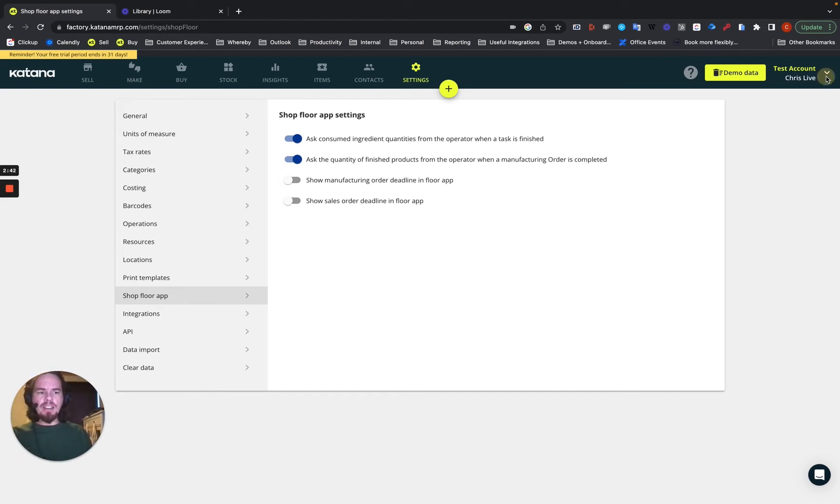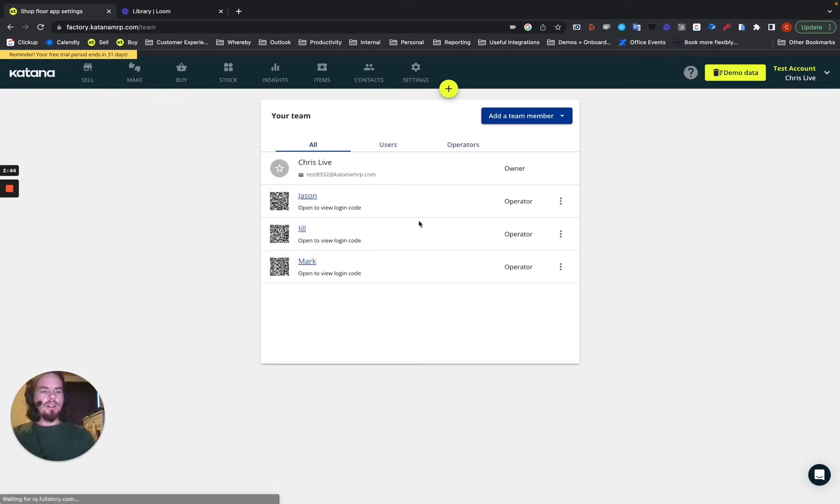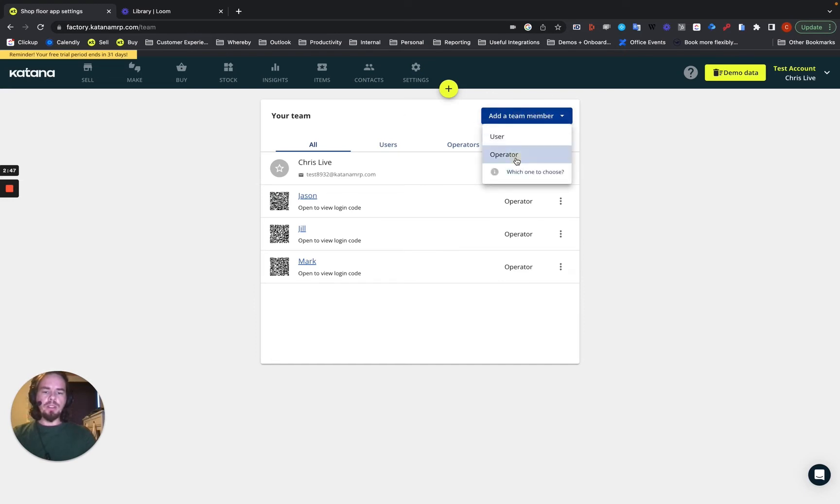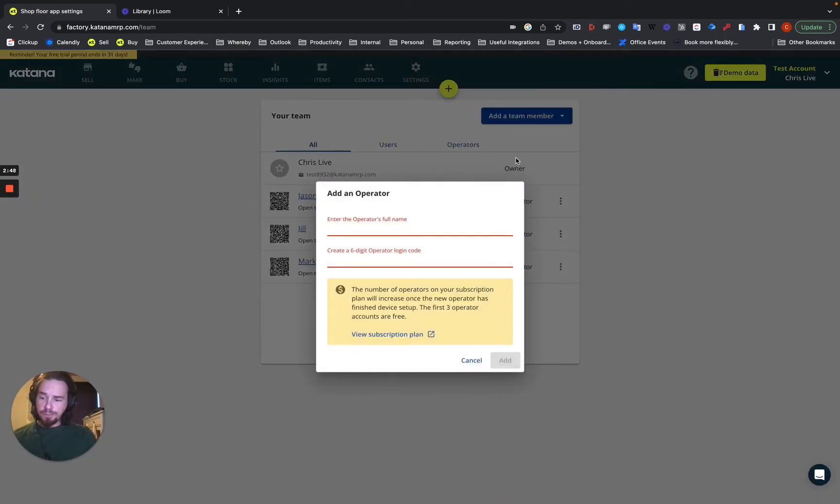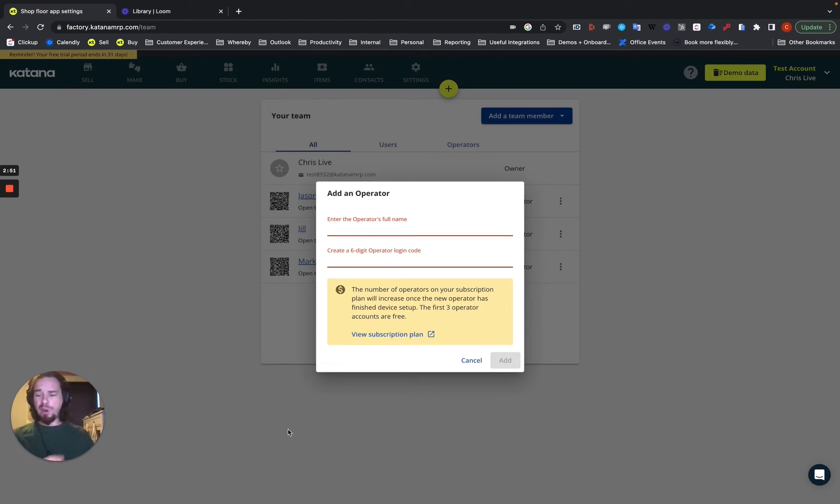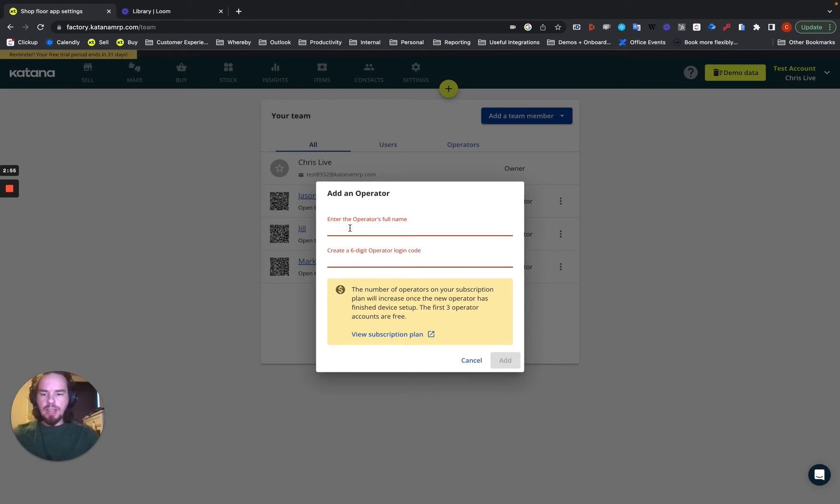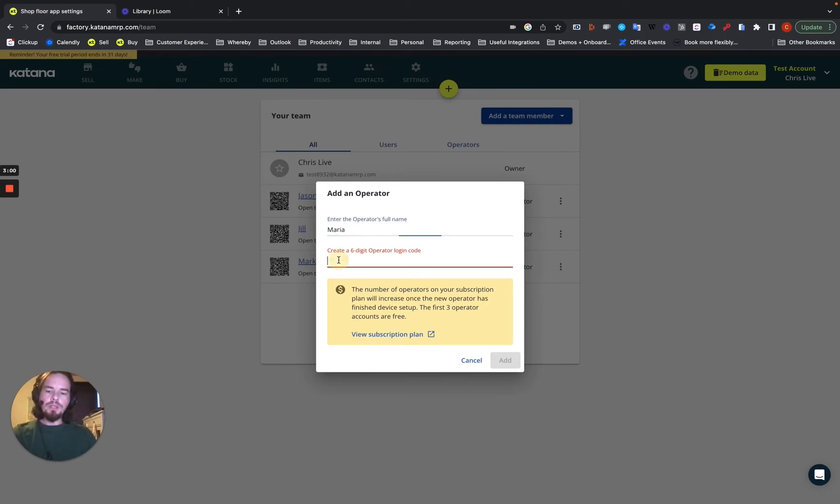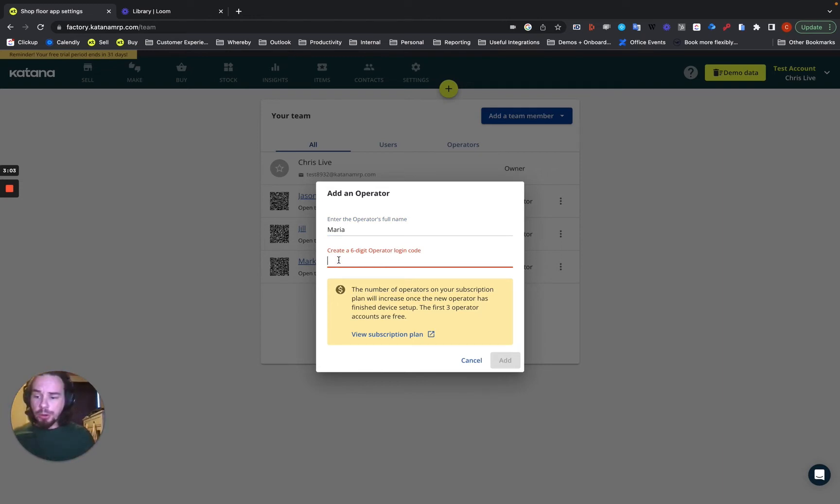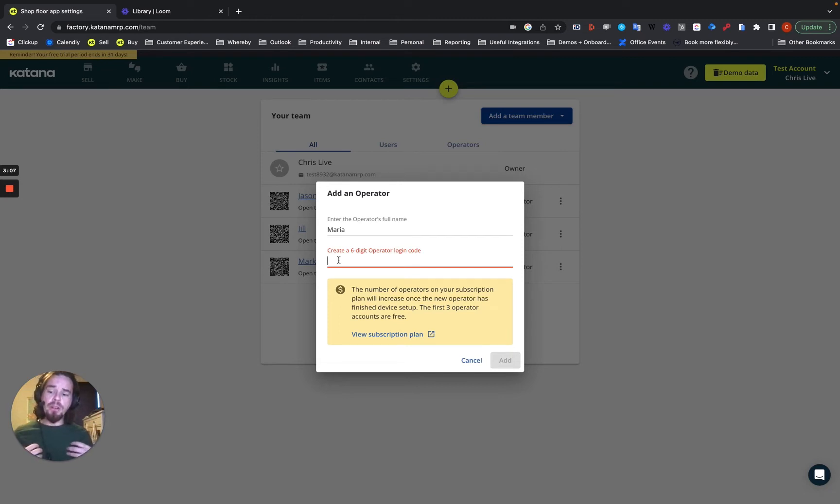But to add an operator, you'll go into add a team member and then choose operator. Pretty simple and straightforward. I've also already added a few operators here, but let's say that we're going to add an operator named Maria. And what you want to do is give them a six-digit PIN code. So the six-digit PIN code is their specific PIN code for their specific operator, and it's what they will use to log into the application.